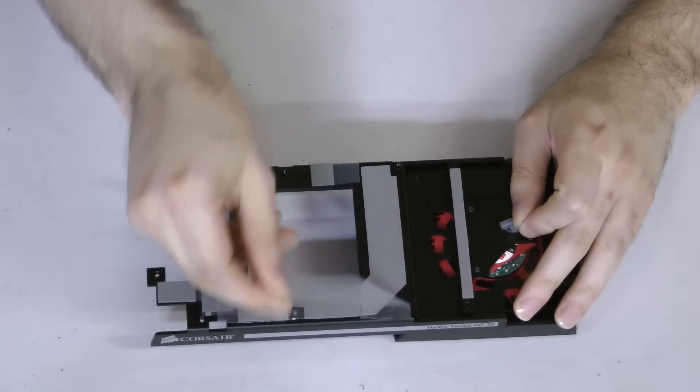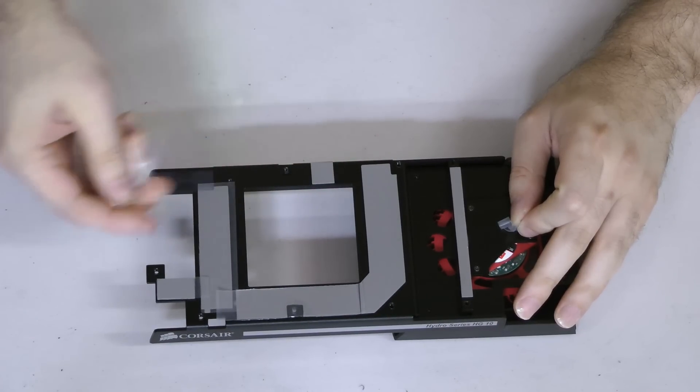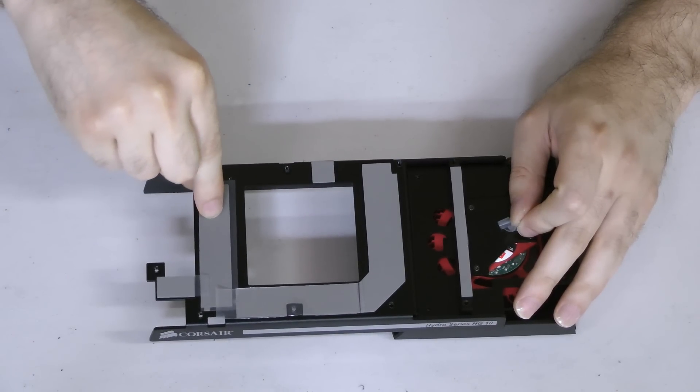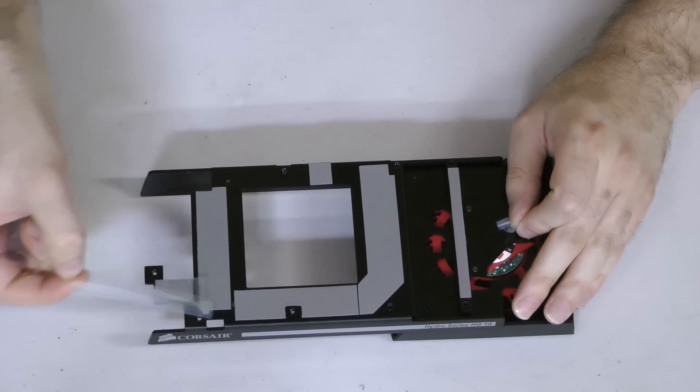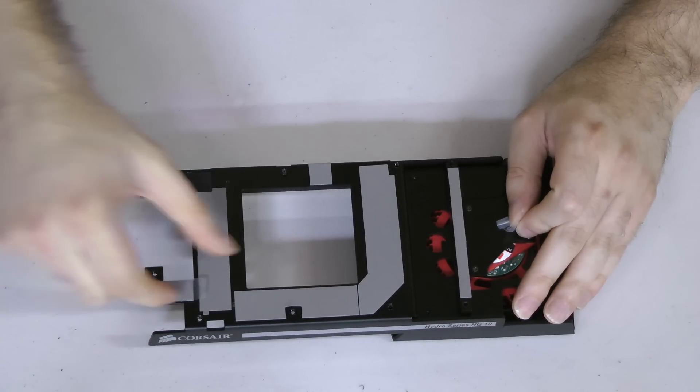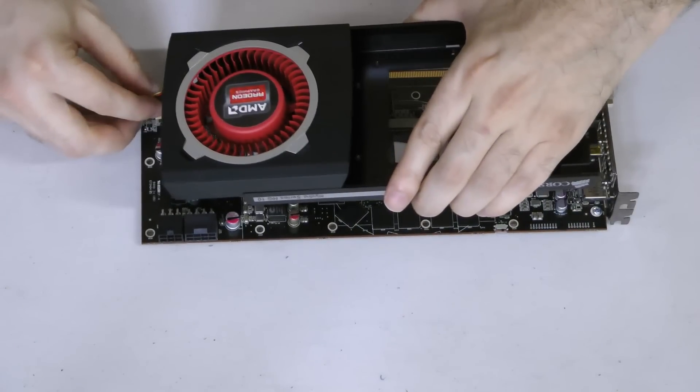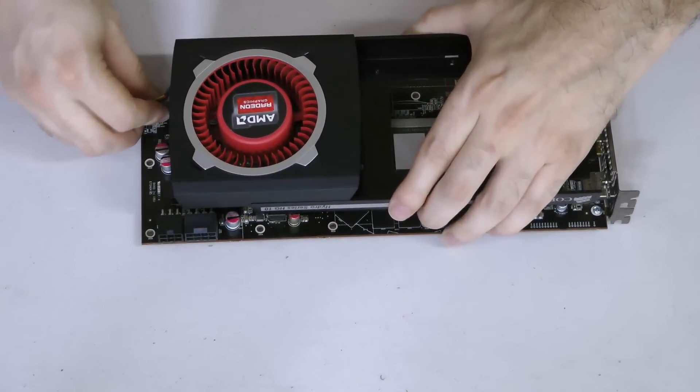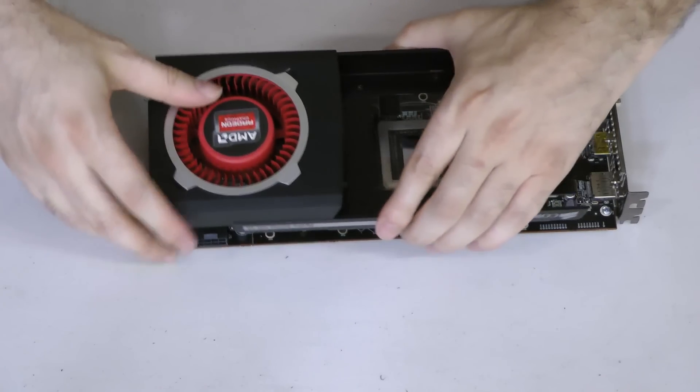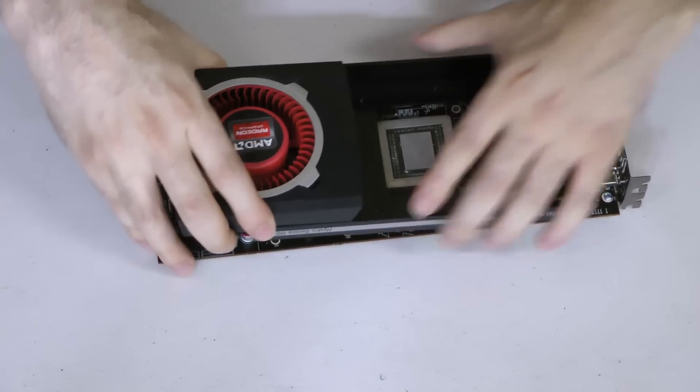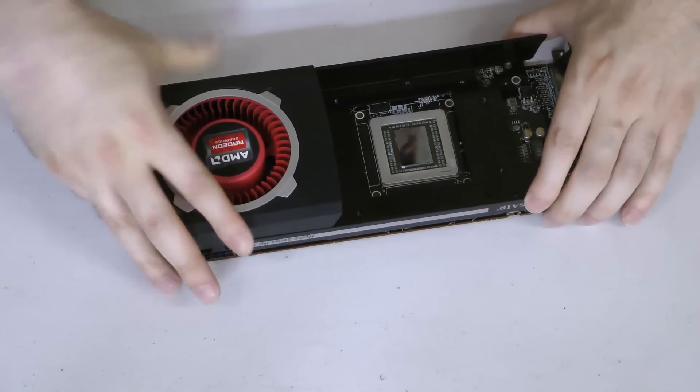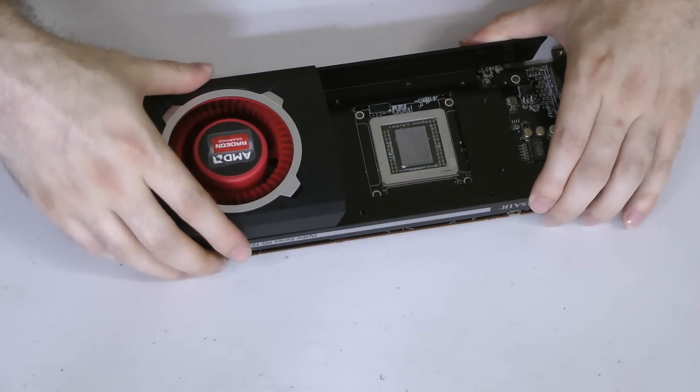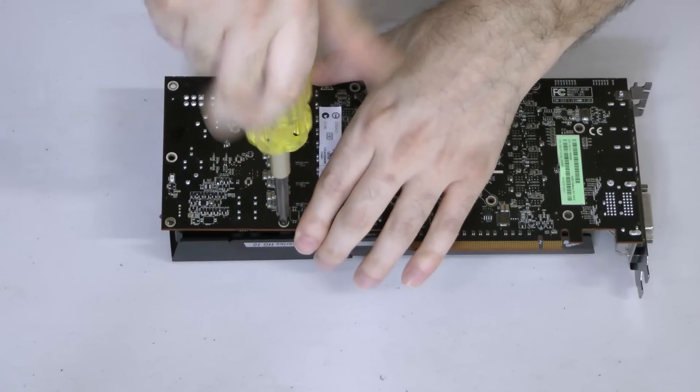We're finally ready to install the HG10 to the Radeon. Remove the protective tape from each of the thermal pads on the underside of the bracket. Reconnect the blower fan to the header on the graphics card, then align the bracket to the card. One by one, use the included round headed screws to secure the bracket to the card.